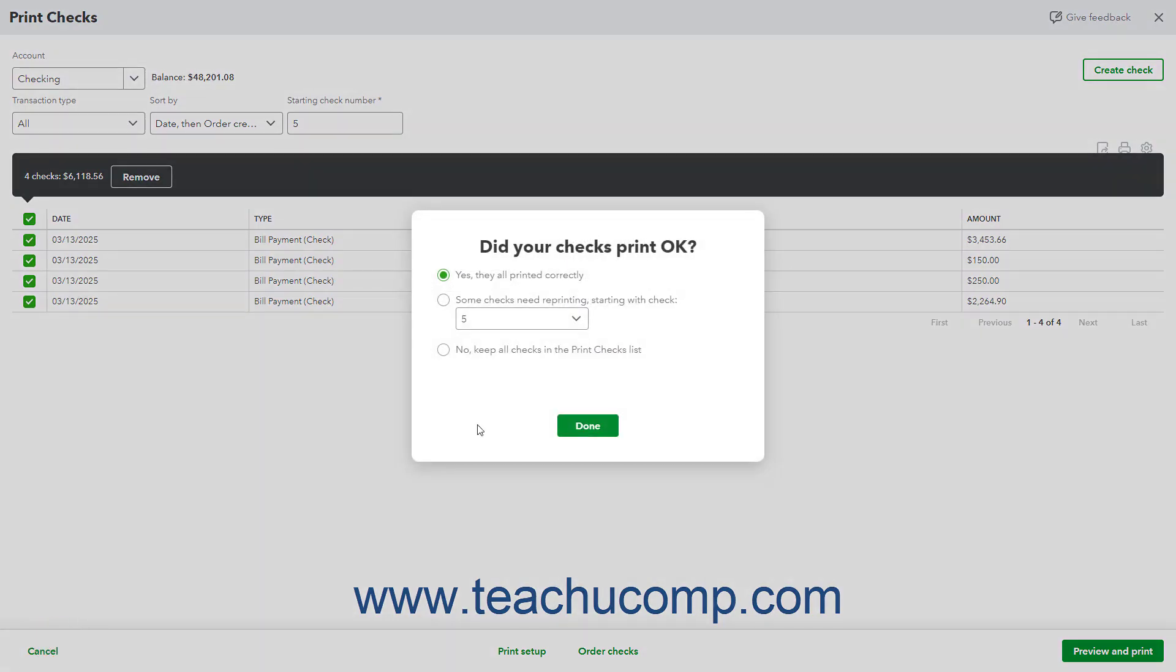After printing the checks, a pop-up window appears and asks, Did your checks print OK? If they printed correctly, select the Yes, they all printed correctly option.